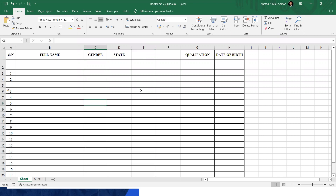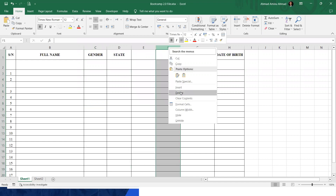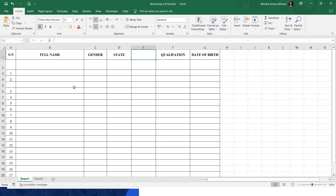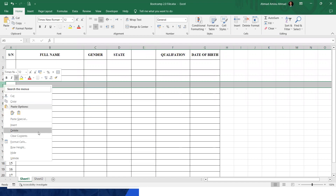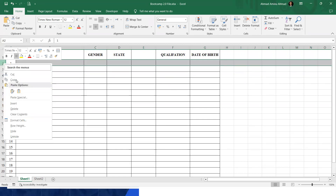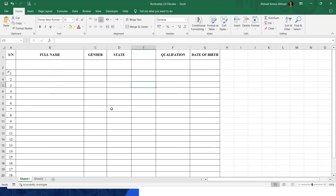The next thing is how to delete row and column. To delete, just select it the same way you select when creating. So now I have columns E and F — I want to delete one. I'll just right-click on it and click delete. You see the delete option — just click on delete. It will delete it for you. If I want to delete another one, I click it, right-click, click delete. And that's all.